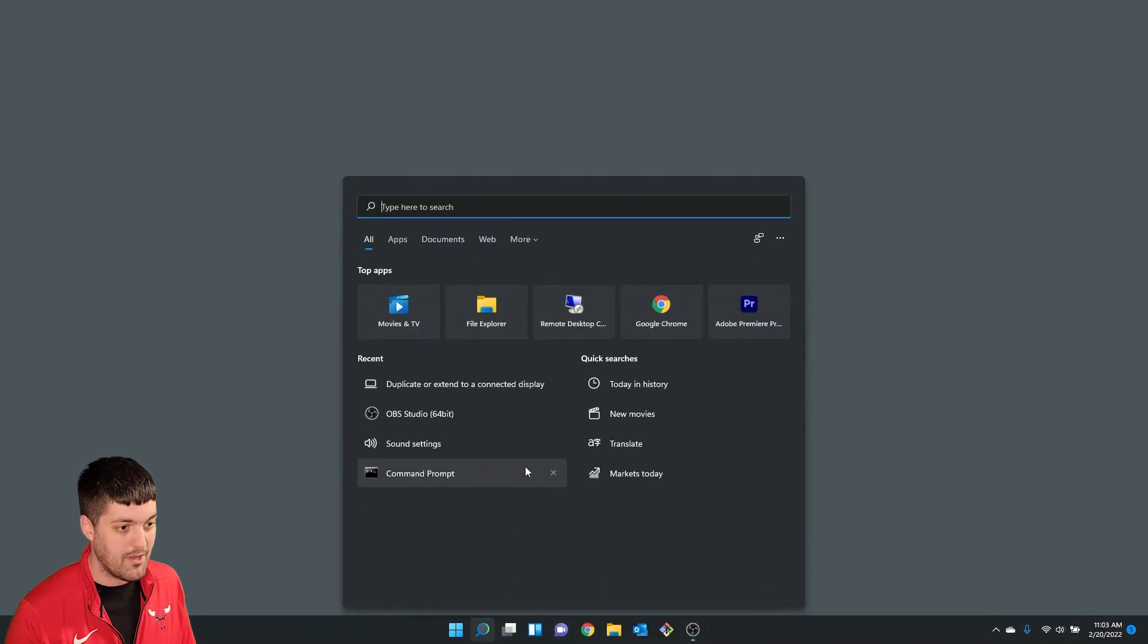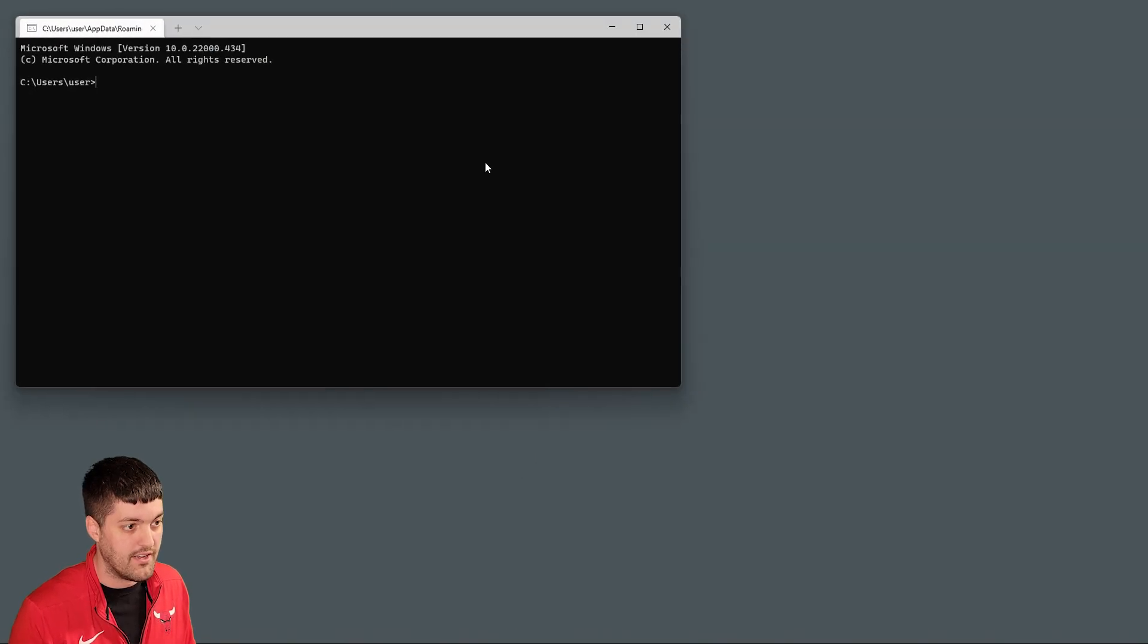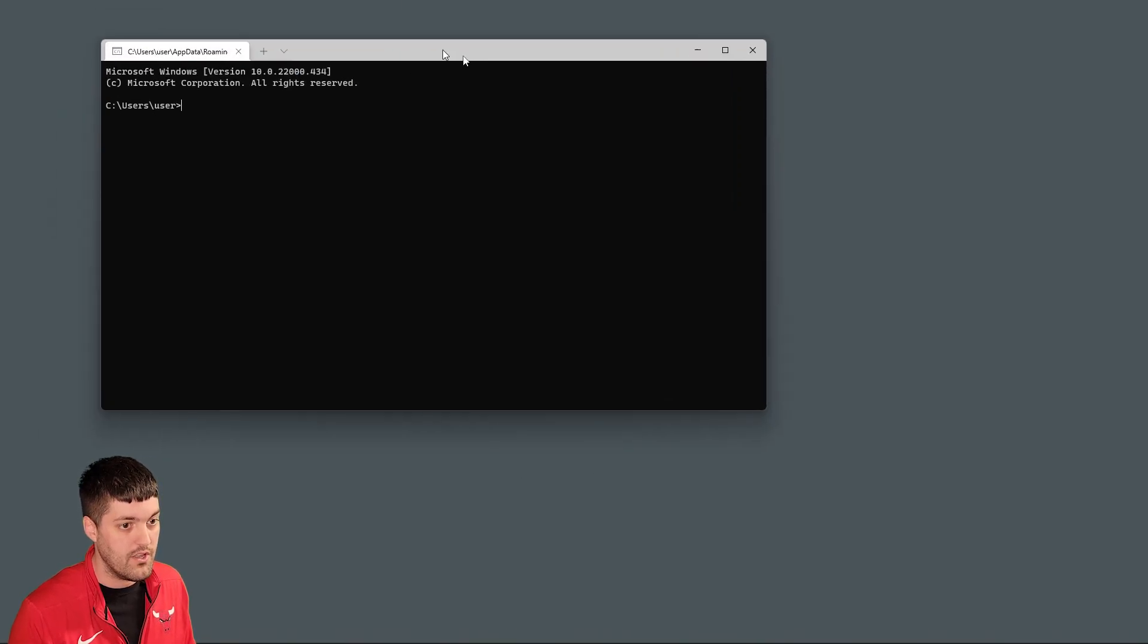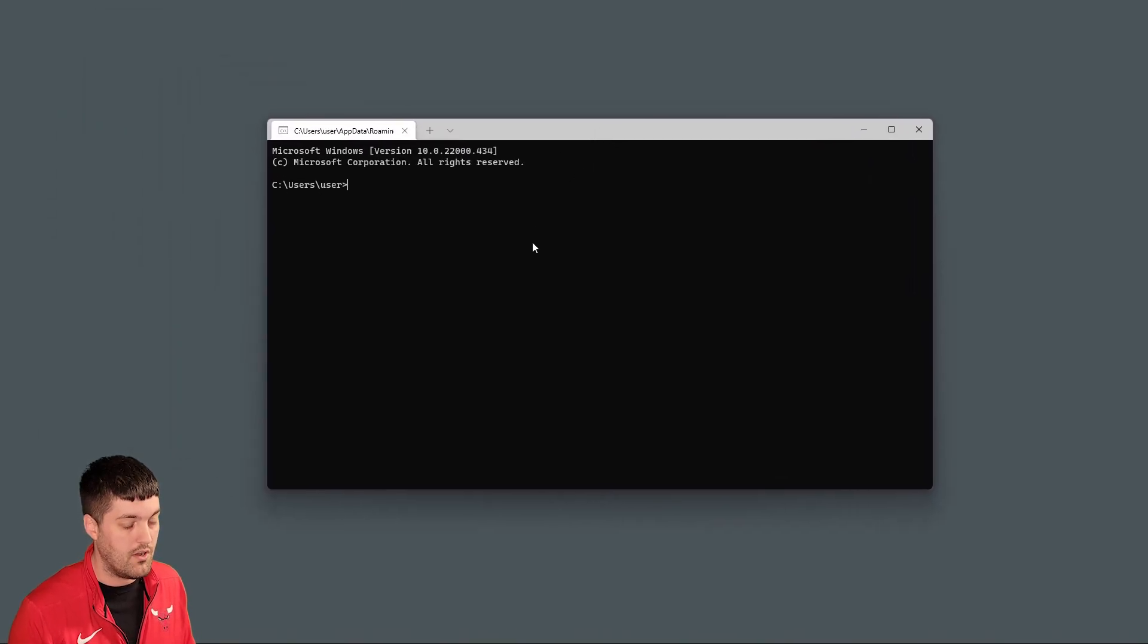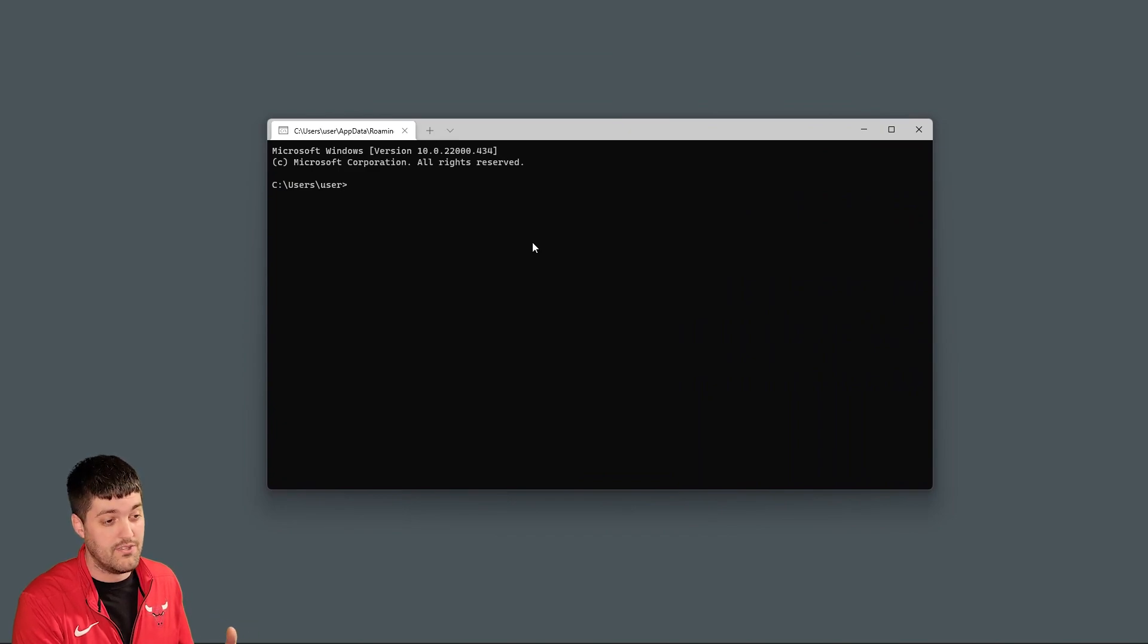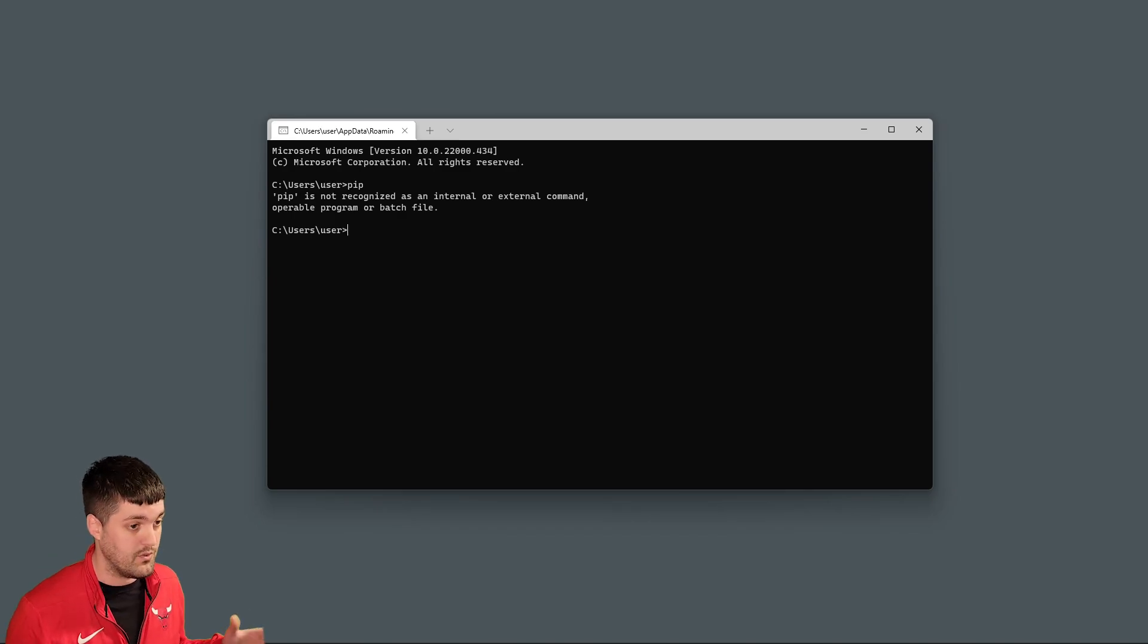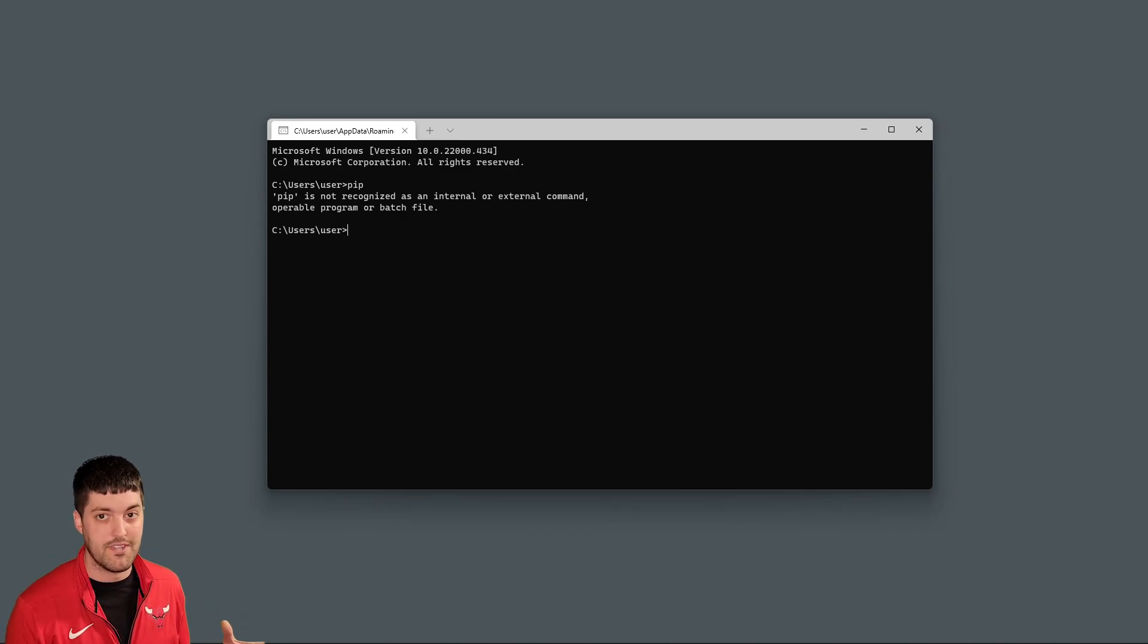First thing I want to do is open up command prompt. I've uninstalled all Python on here so if you're on Windows 10 or Windows 11 and you're trying to install or follow a tutorial you might have run into something like this where you type in pip and it says pip is not recognized or installed.